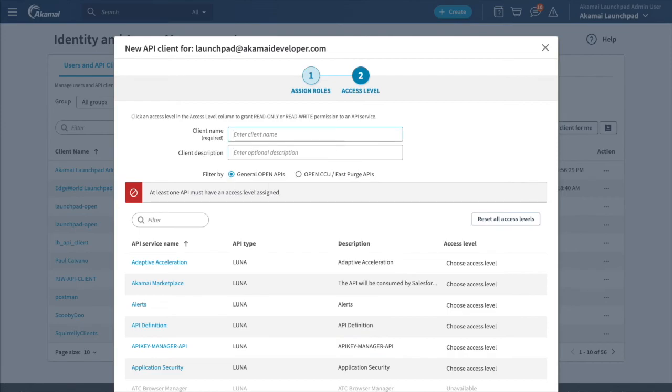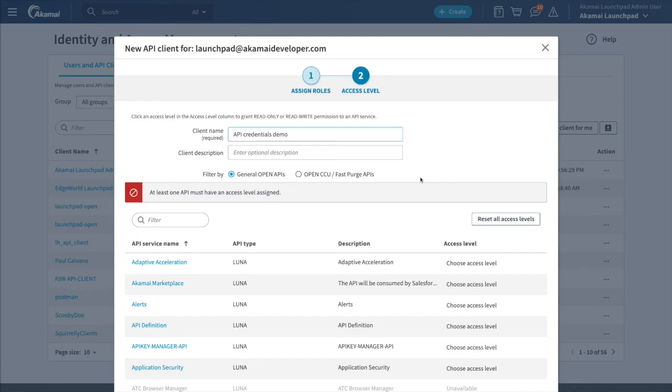The next step is to give the API client a name and provide access to the APIs. We are going to call it API credentials demo. Next, we will grant this client access to individual APIs.